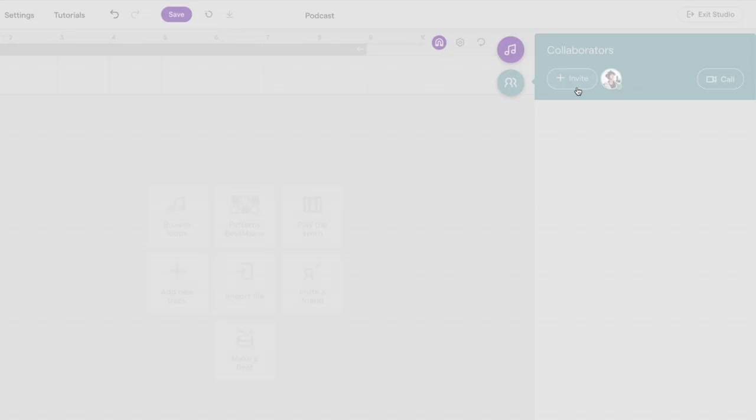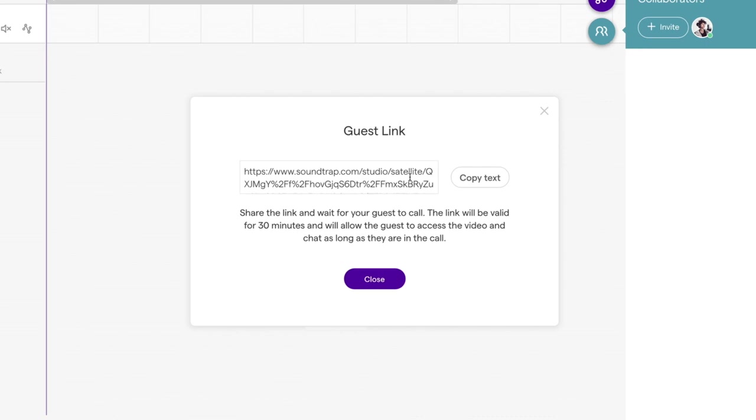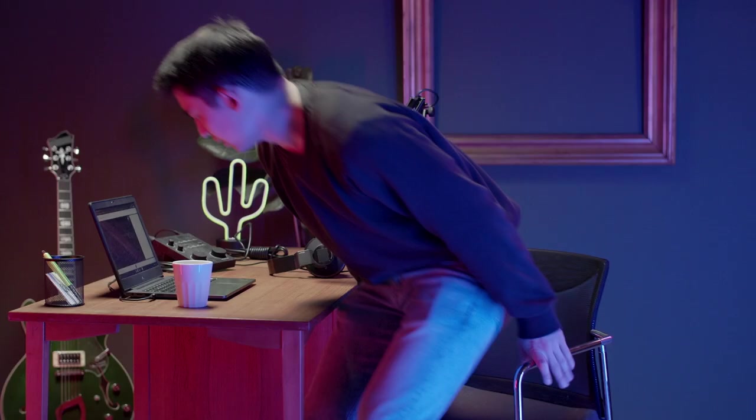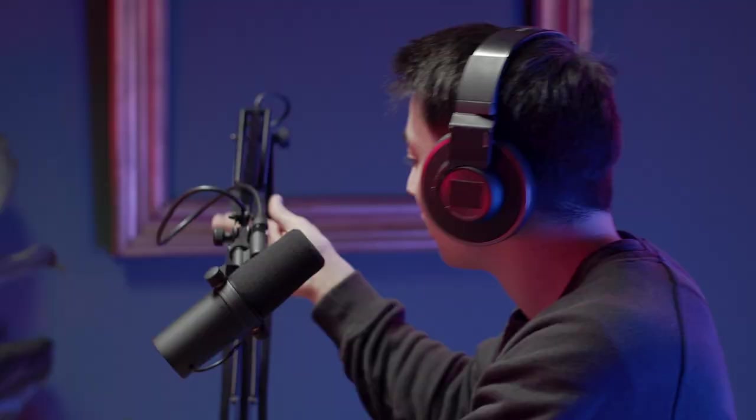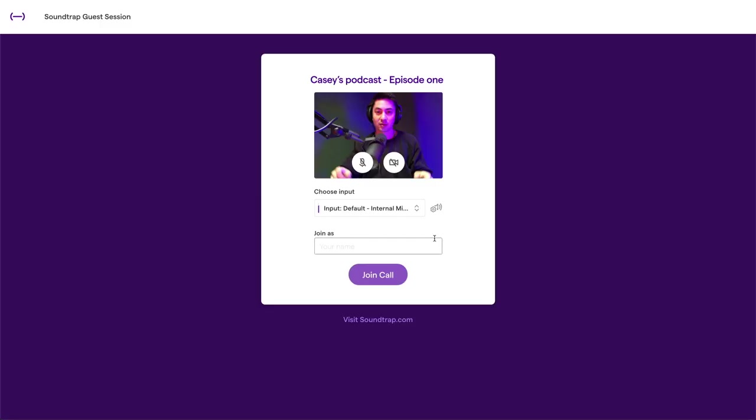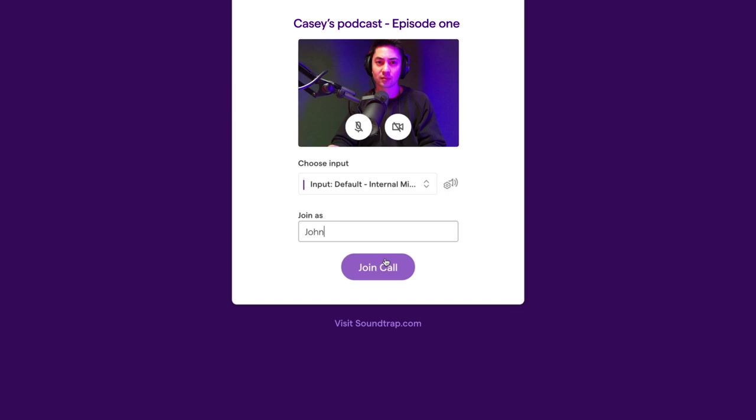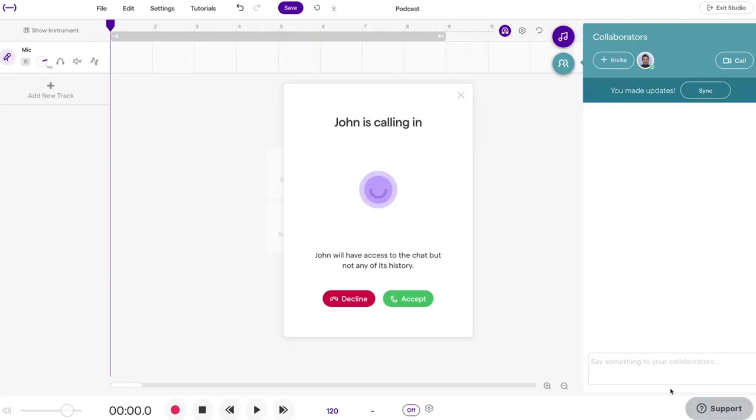Now, over to how to invite your guest. Your guest does not need a Soundtrap account. You can just set up a link right here and send it to them. When they jump in, all they need to do is select their input, enter their name, and hit Join Call.